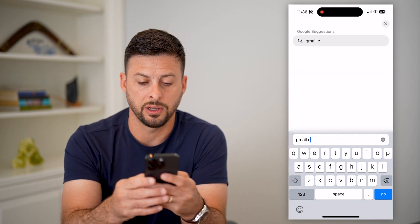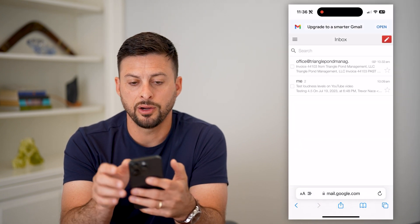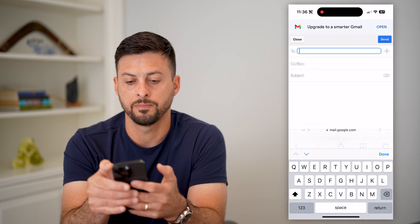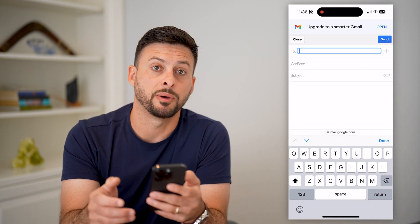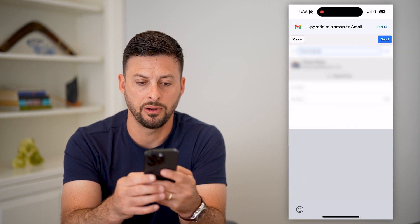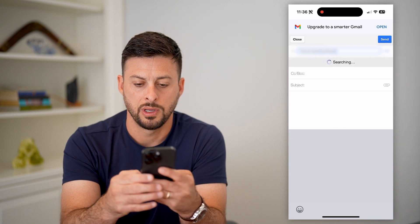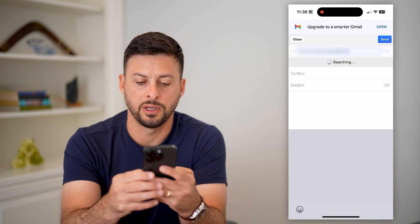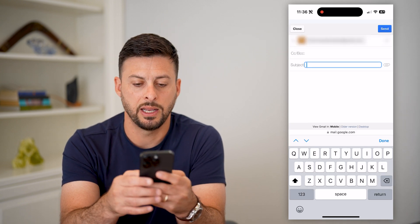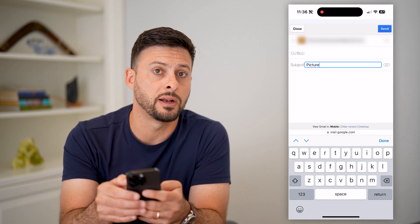We're going to go to gmail.com and hit go. Once we get here, we can tap on the little paper icon at the top right, and it pops up with who you're going to send this email to. I'm just going to type in a random account here, and once I've done typing in that email address, I can just type in a subject — say, 'picture.'